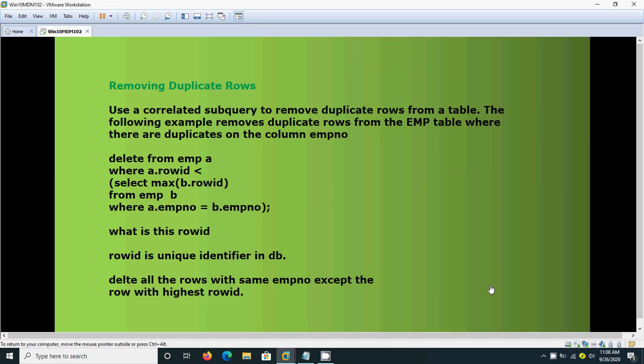Hi, today we are going to see how to remove the duplicate rows from the table. Yesterday we have seen how to detect the duplicate rows. In this video we are going to see how to remove the duplicate rows.